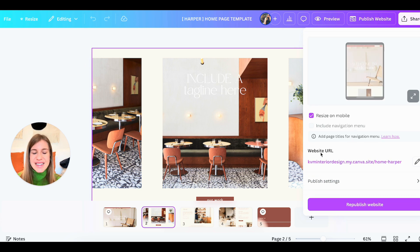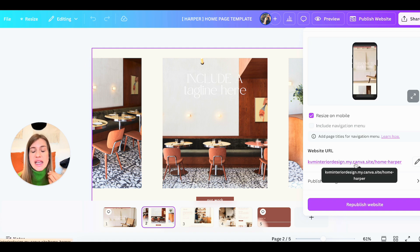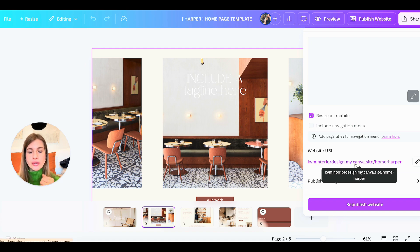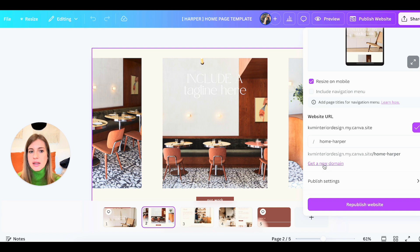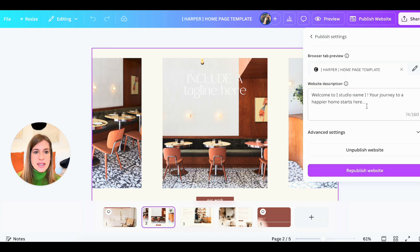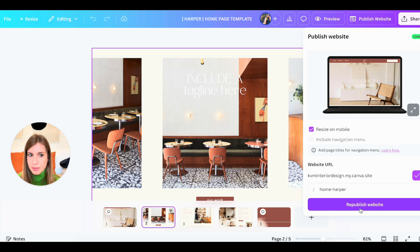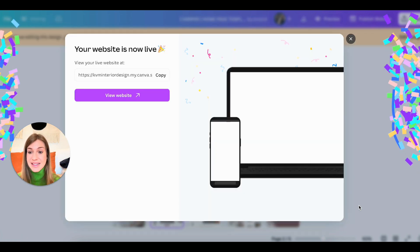Right now the URL has 'mycanvasite' in it because it's a free domain. If you've bought your domain or want to buy one, you can replace this with a custom domain — for example, kvminteriordesign.com. Then you can check the settings, update the website description, and change all of that. It says 'republish' for me because I've published it before. You hit publish and it's going to create a website in about 10 seconds.